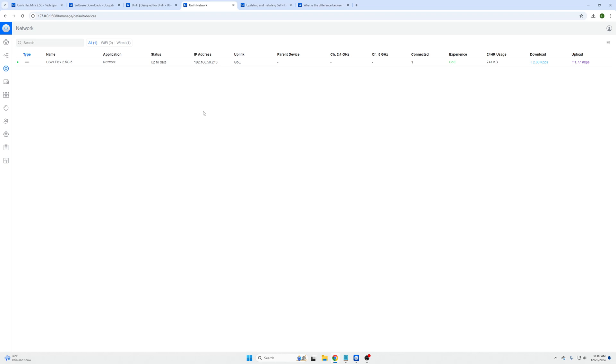My name is Abe, this is LTH. Thank you for watching our brief overview of this two and a half gig flex switch made by Ubiquiti.